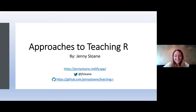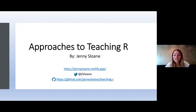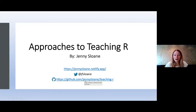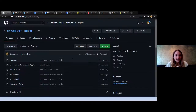Great, thank you so much for that introduction. Hopefully you can see my slides and hear me alright. Thank you so much for inviting me — I'm really excited to share this talk. The title is Approaches to Teaching R. Just quickly before I get started, I wanted to point out that all of my material is already posted on GitHub. I have a repository here — all of the material is there, so you can download the file, clone it, and open it in RStudio.